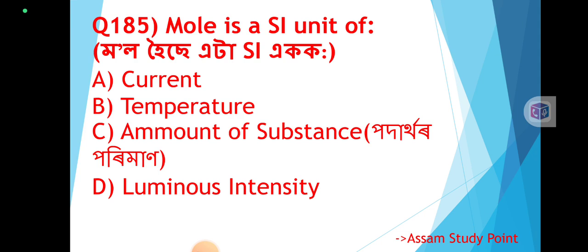Question 185: Mol is an SI unit of what? Mol hoyse ayatha SI aakak — mol is an SI unit. The correct answer is Option C: Amount of Substance. Podarthor porimanor SI aakak hoyse mol — the SI unit of amount of substance is mol. Correct answer: Option C.